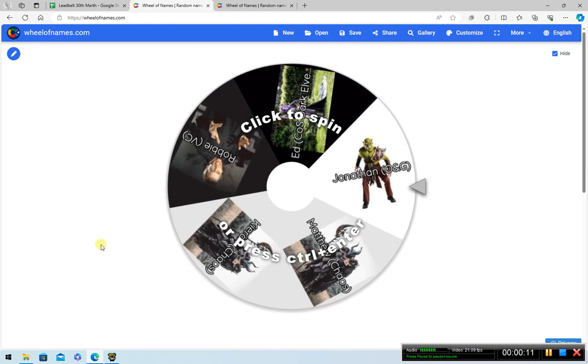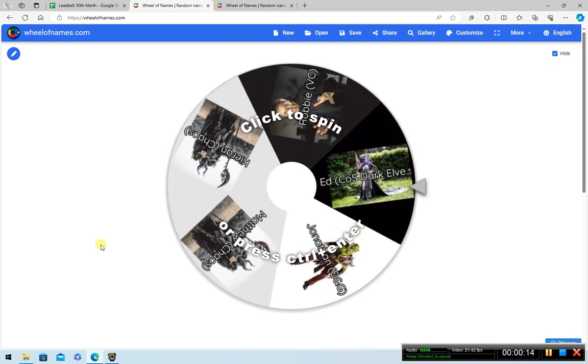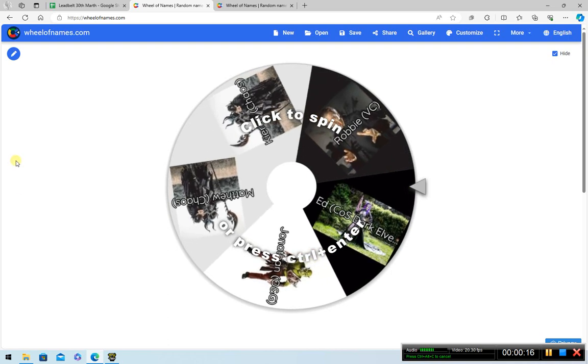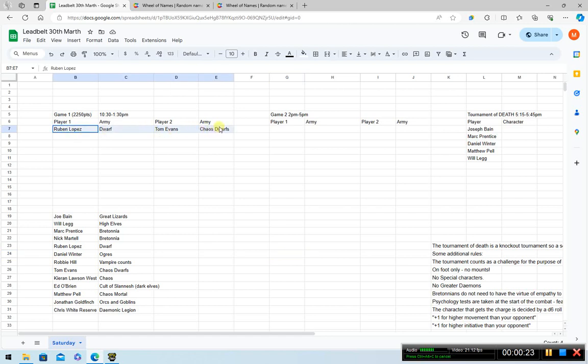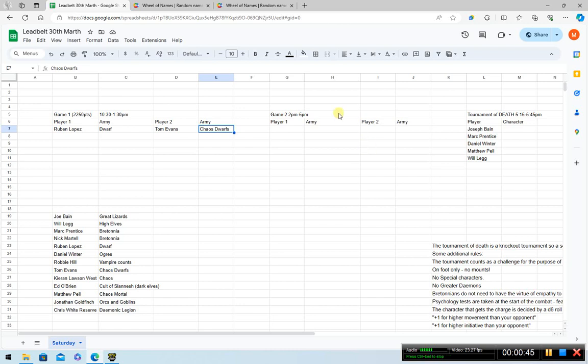Joe Bain here and we're looking to see who will be playing who this Saturday at Leadbelt Arena. We've already got one matchup in the bag here. Tom and Ruben requested to play against each other and it's the Dwarves versus their unholy cousins, the Chaos Dwarves. So that is our first matchup but the rest will be decided at random and then for game two we'll add Tom and Ruben back into the mix.